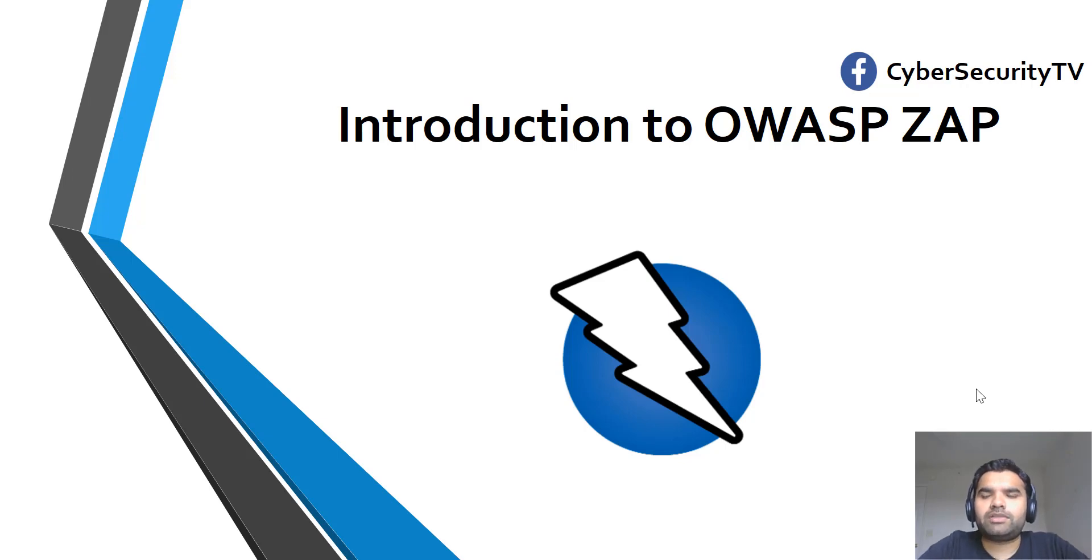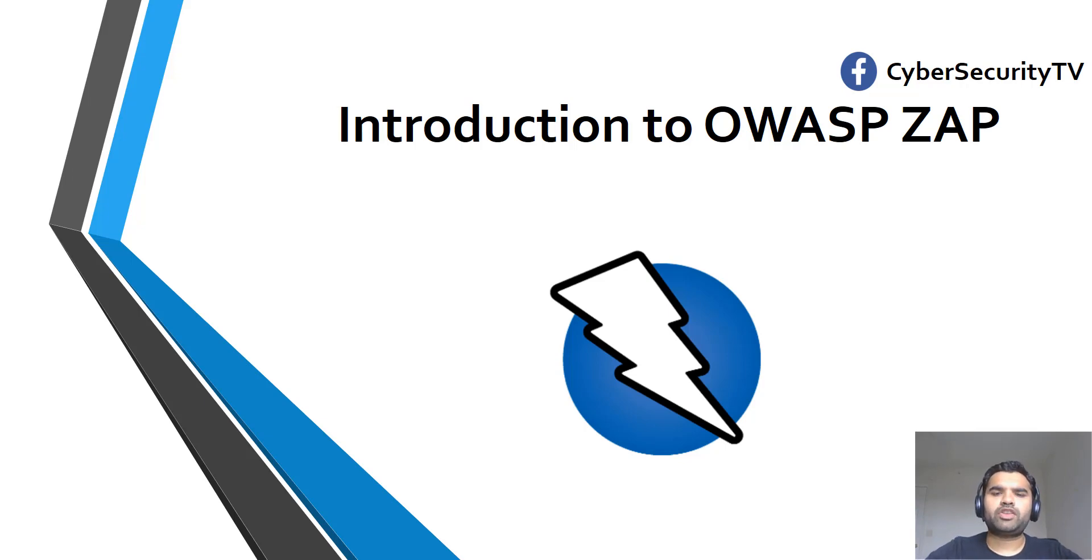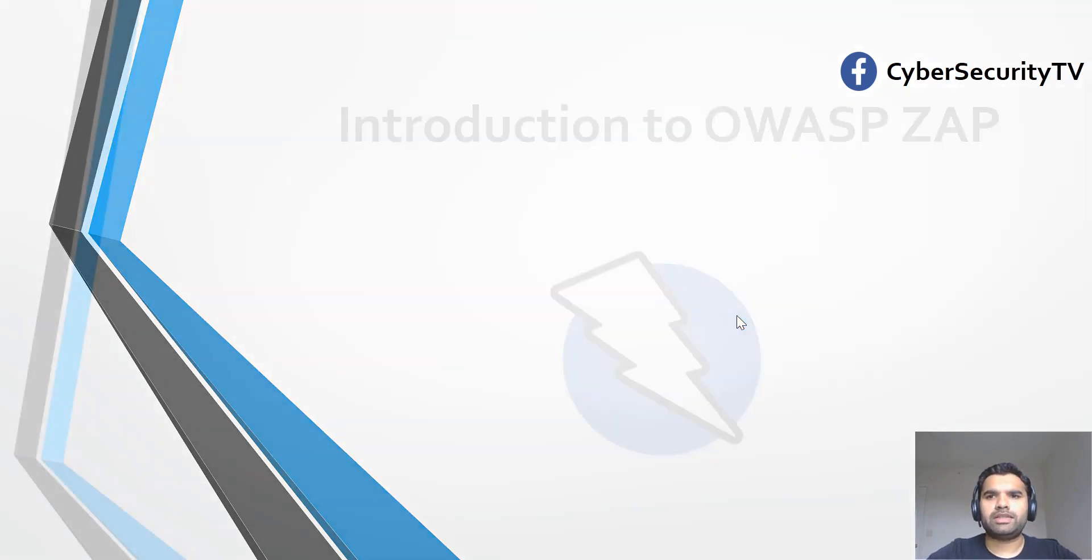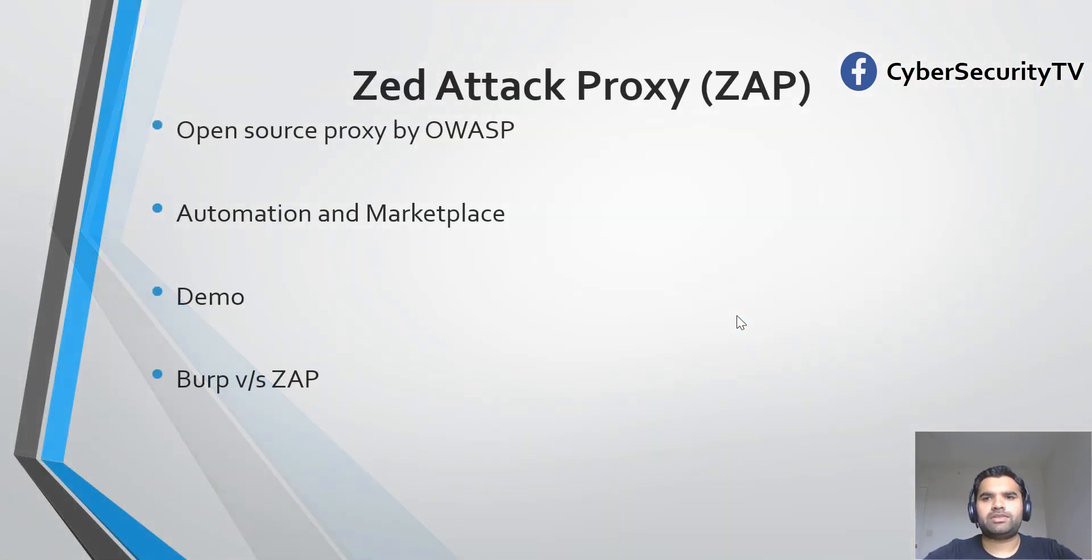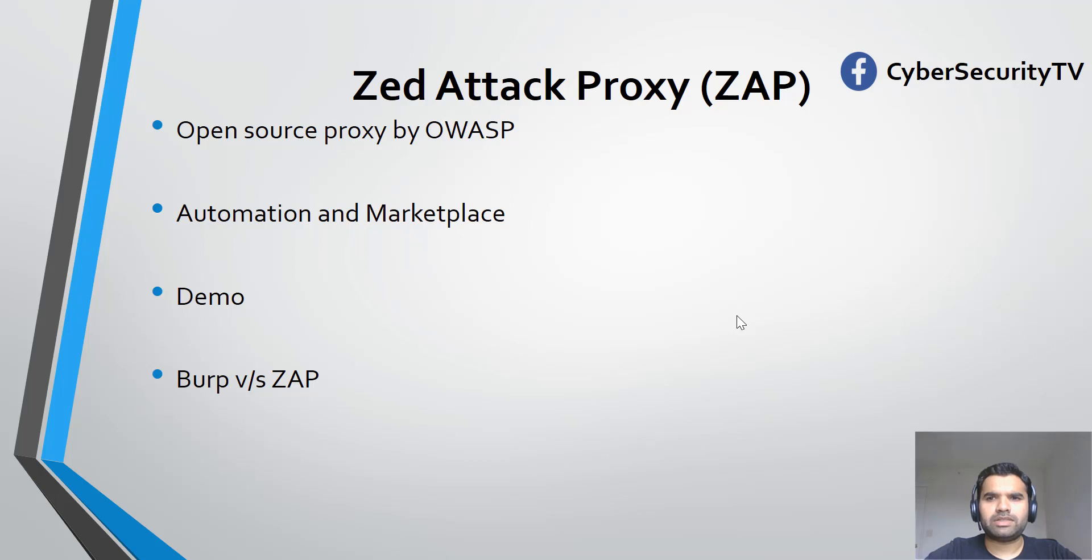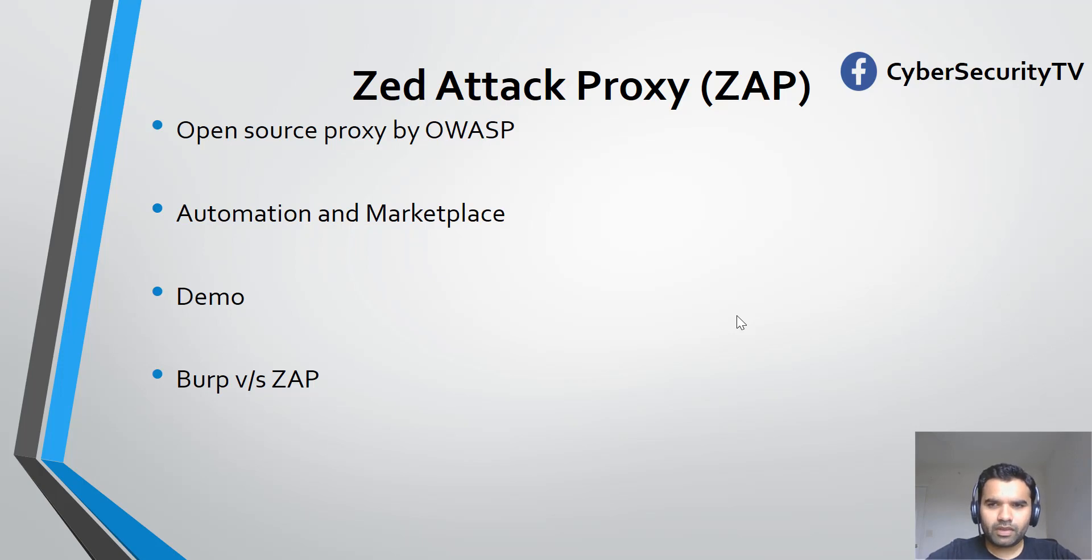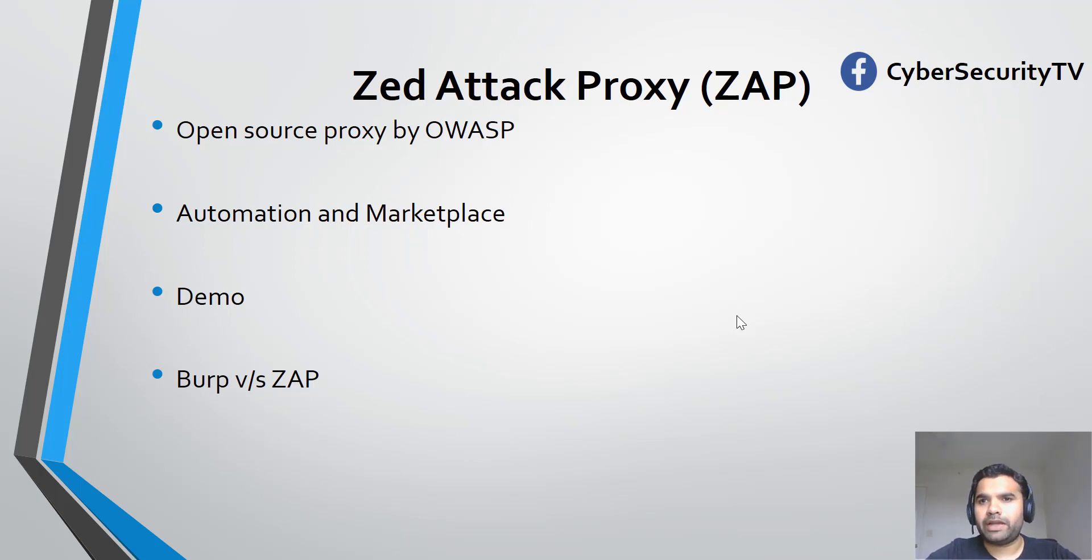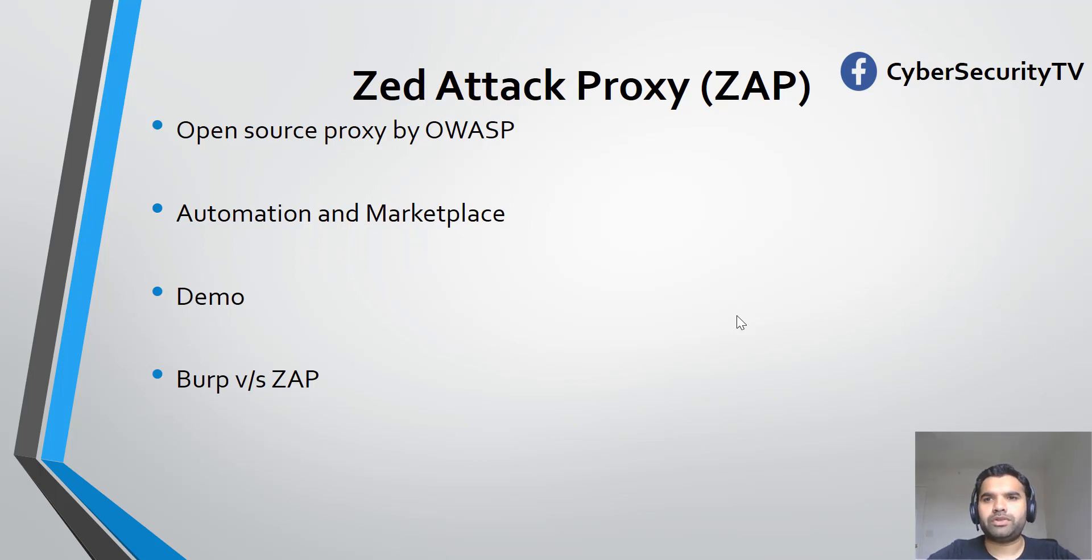Let's start with ZAP. This is an open source proxy similar to Burp Suite. It's open source, so unlike Burp where you have to pay for scanning and other features, this is completely open source so you can use all the features for free.